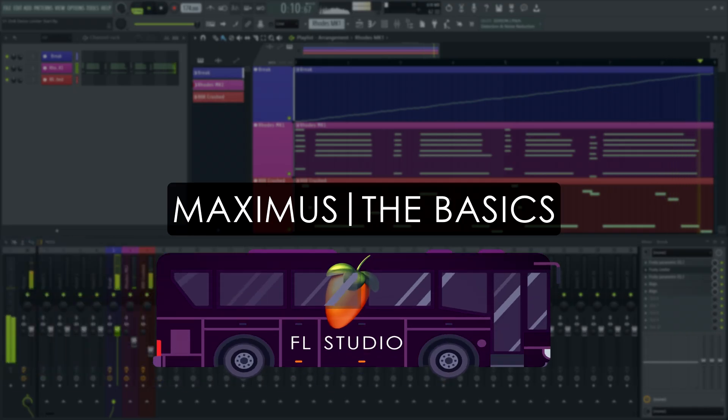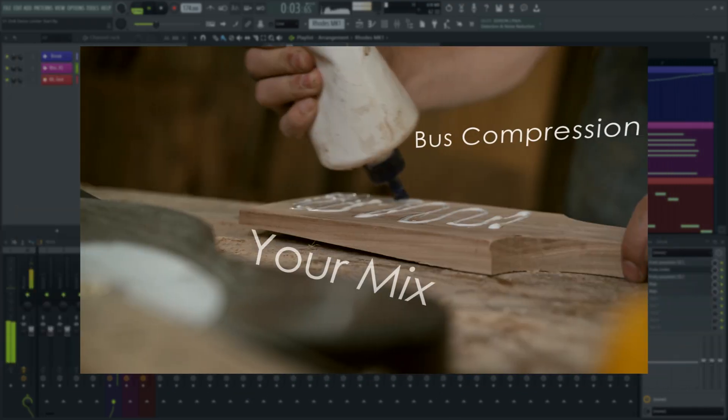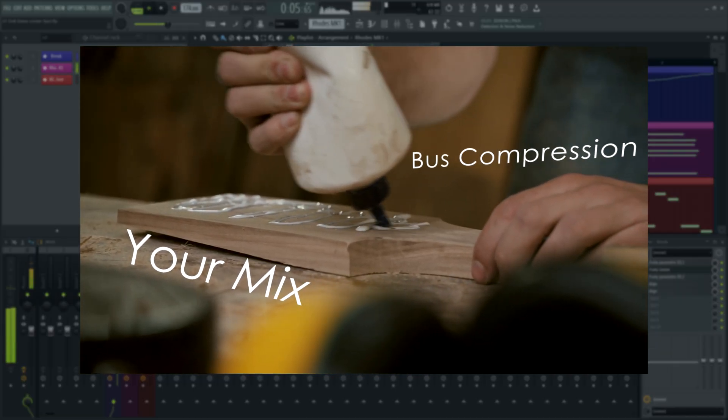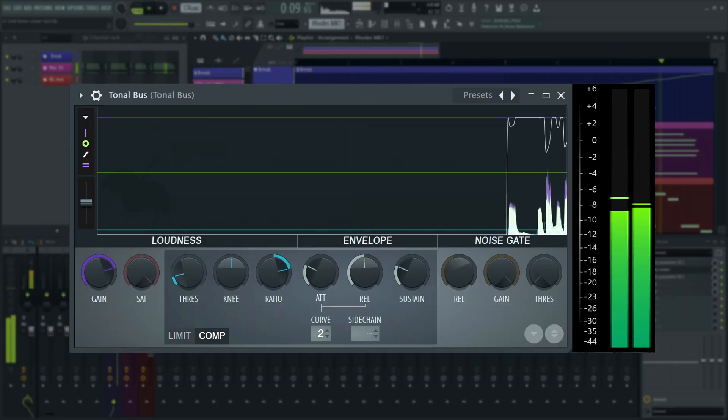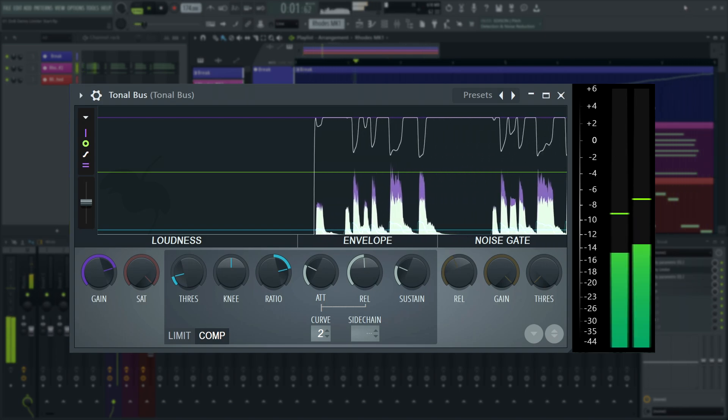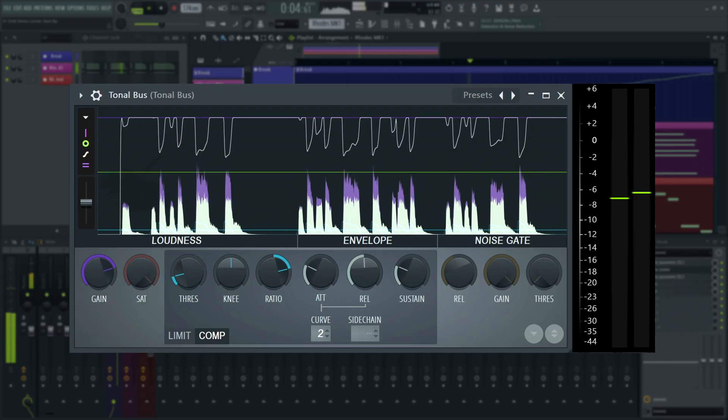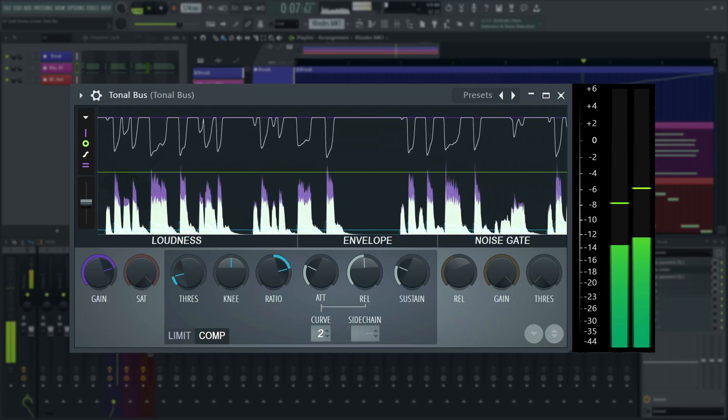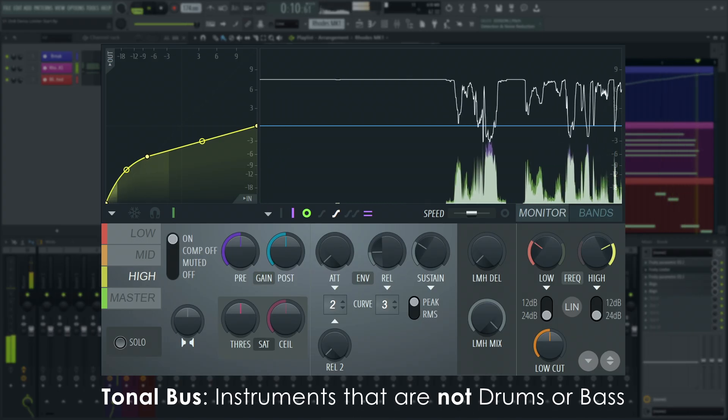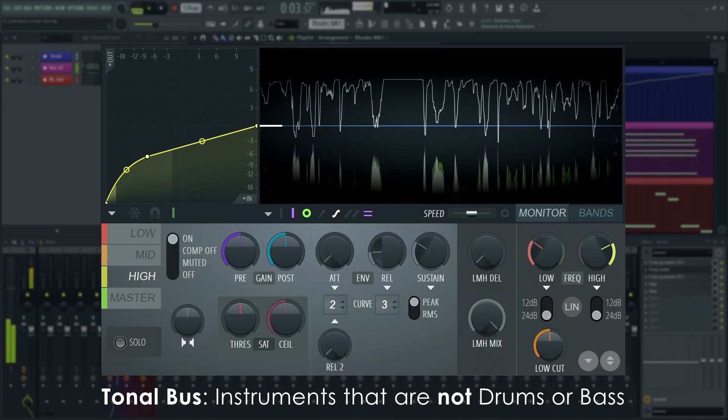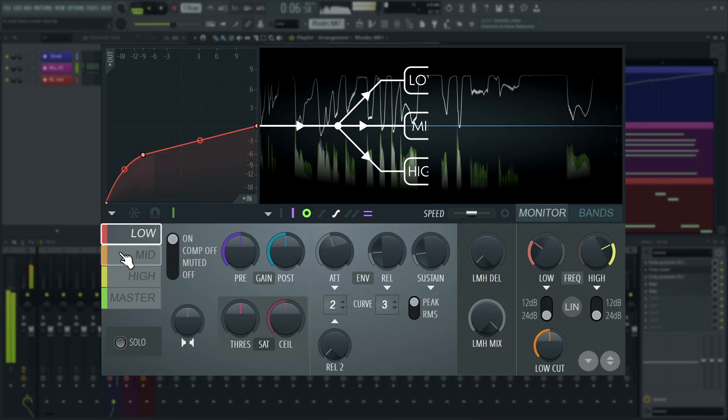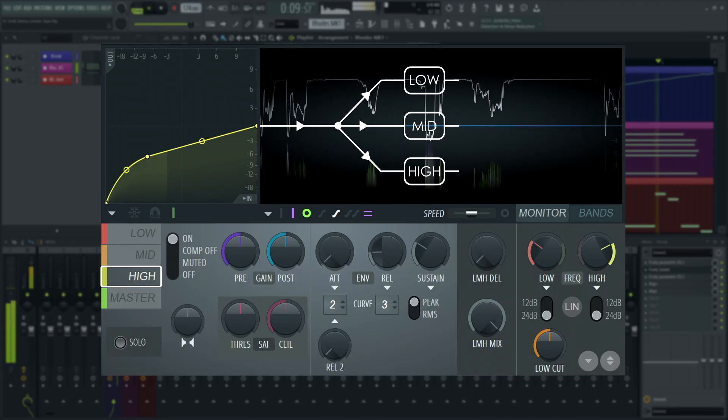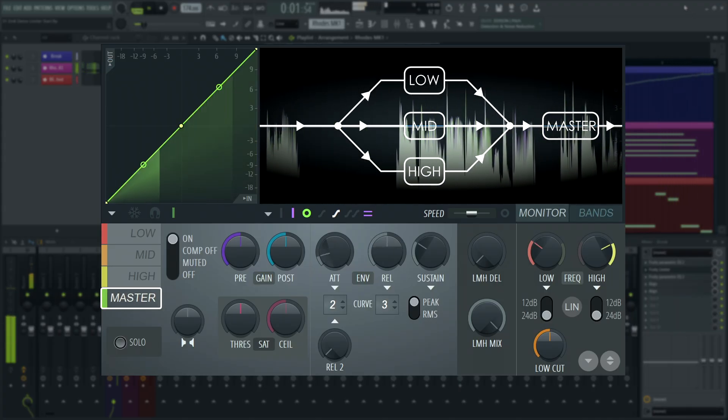Bus compression, compressing a group of sounds at the same time on both tracks, serves as what is often called the mix glue. When used this way, it can make a mix feel more together, and make it less likely that a spiky instrument somewhere suddenly introduces clipping in the master. For this, I'll add a Maximus to my tonal bus, to be able to compress three individual frequency bands at the same time. Low, mid and high. Those are then summed in a master band to compress the whole signal.